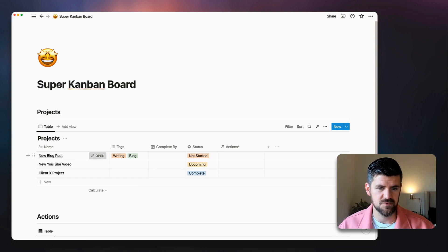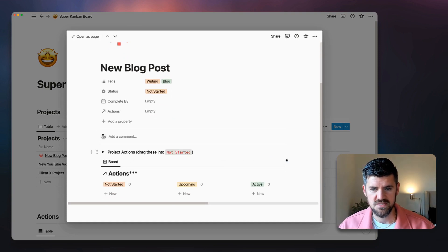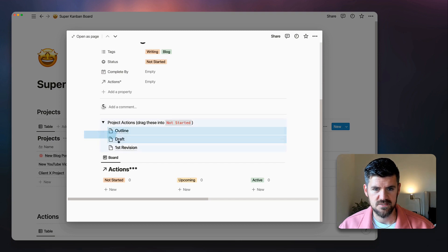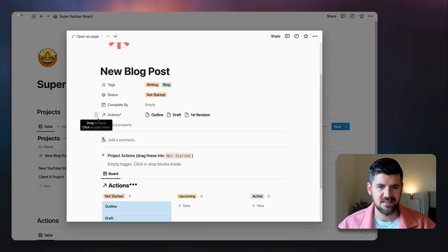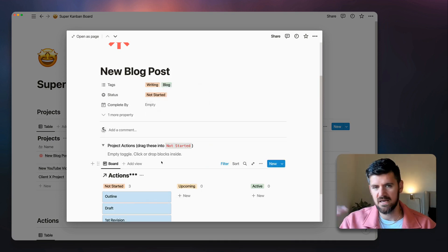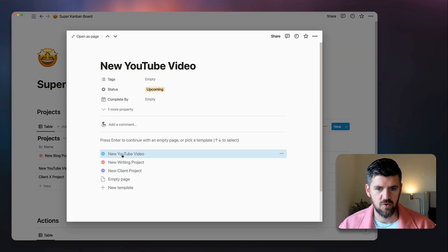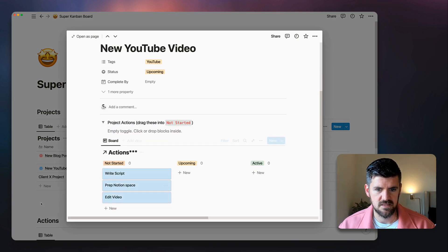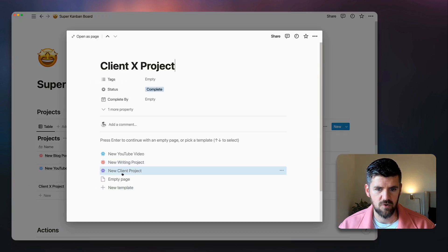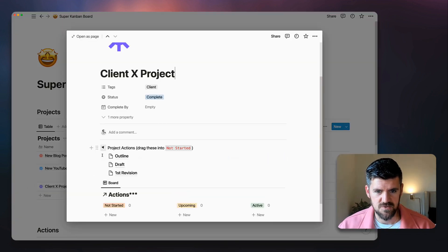Now let's assign each project example a template. For the Blog Post, I'll use the Writing Project template. Once it pre-populates, I can drag the tasks into Not Started. You can see those in the actions view, and then hide the actions section at the bottom to clean up the project view. Same for the YouTube Video — use the video template and drag tasks into Not Started.